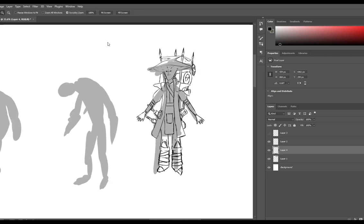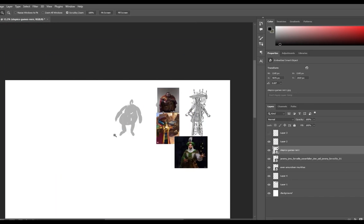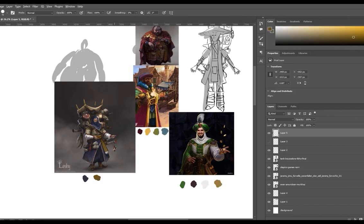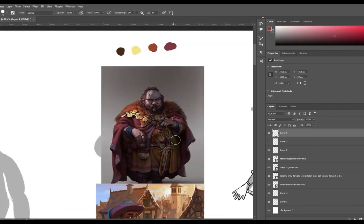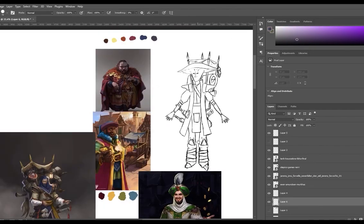Now after finishing drawing the character, I put some references to the side to choose colors from and create my own color palette.